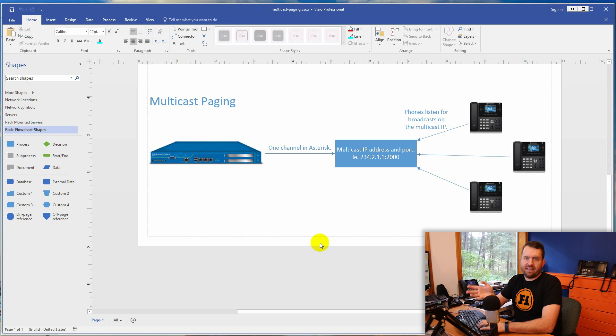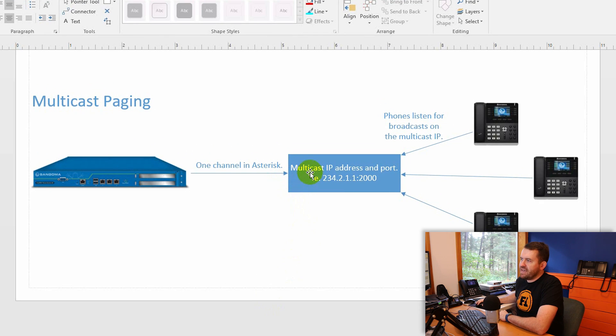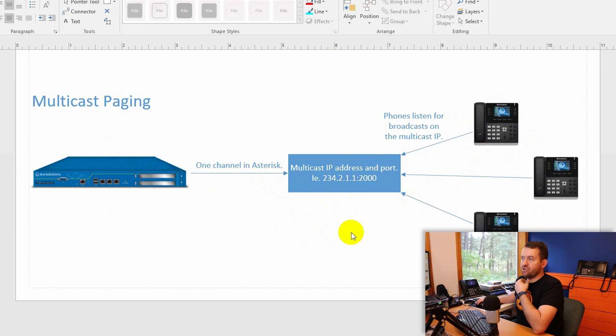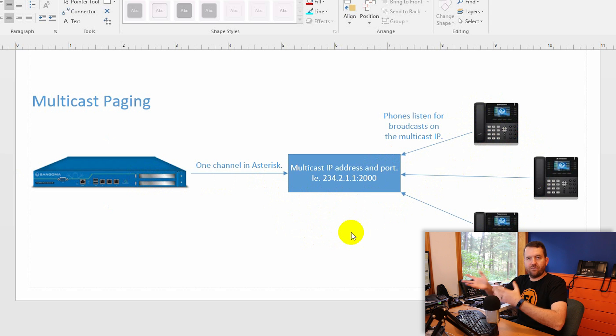Multicast paging works differently. It uses a multicast IP address and port. When you page, Asterisk makes just one channel to the multicast IP address, and all of the phones and devices listen to or subscribe to that multicast IP address. You're not creating 40 channels to 40 different devices — just one channel. This is a much better solution for environments with large numbers of devices, such as a hospital, school, or retirement home where you do page-all announcements to large numbers of devices.